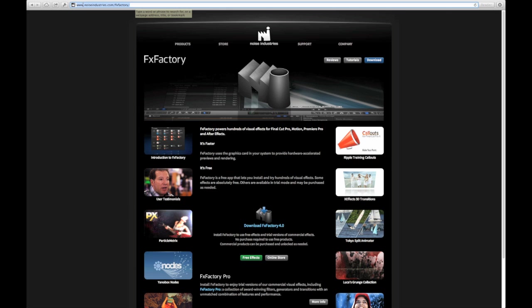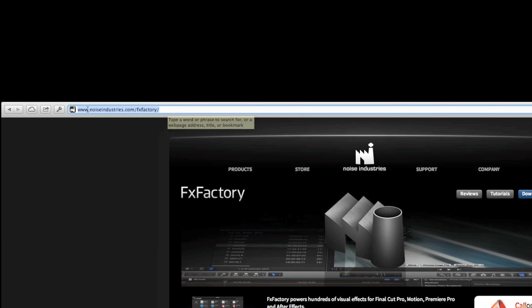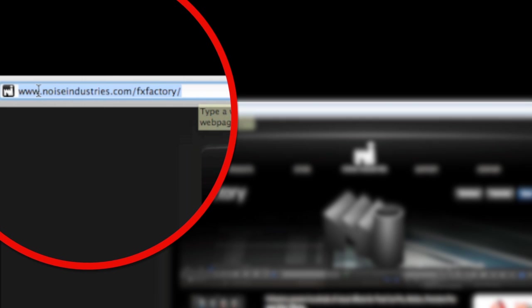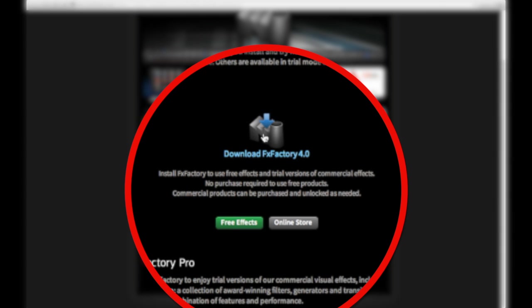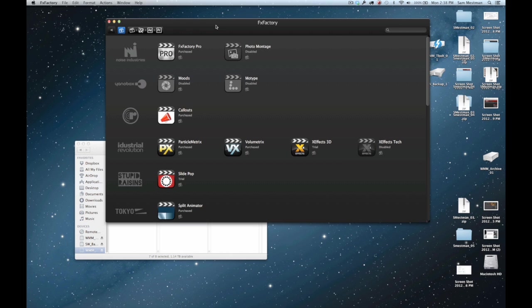Anyway, the first thing you want to do is go to the Noise Industries website, which is noiseindustries.com/fxfactory. You want to click on the Download FX Factory button from the main page there, and it's going to download the software. Then once it's done downloading, you're going to want to open it up.